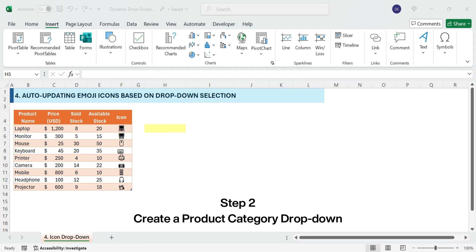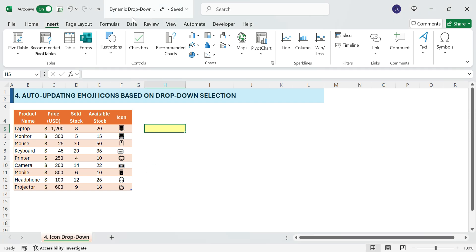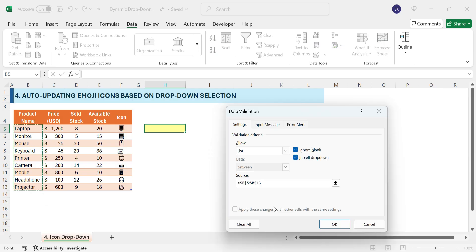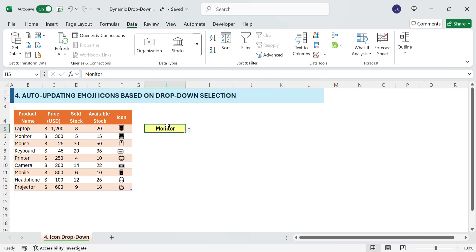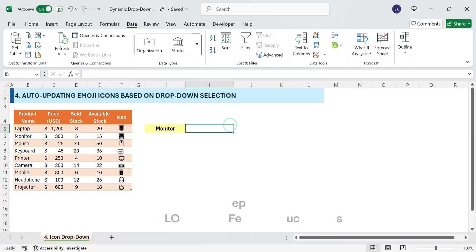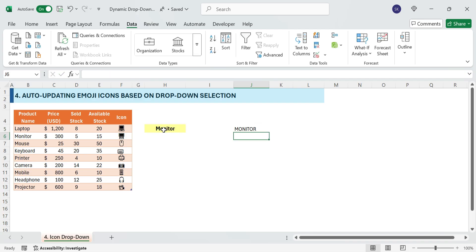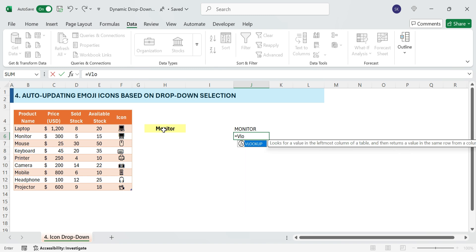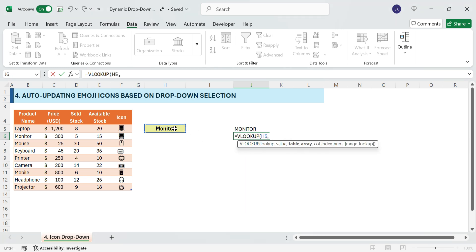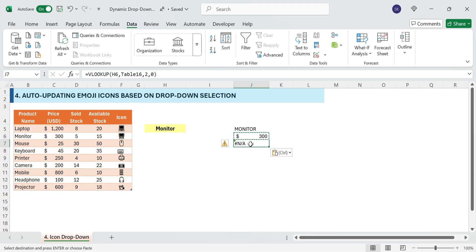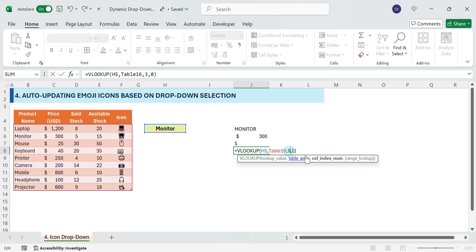Step 2: Create a product category drop-down. Select a cell, go to Data, Data Validation, choose List, and select the product category range. Click OK. Your drop-down is now ready. Step 3: On the right side, fetch product details for reference. Click on J5 and enter equals UPPER, then select the drop-down cell — this converts the selected drop-down value to uppercase. For Price, use the formula equals VLOOKUP: select the drop-down cell as the lookup value, choose the table range as the table array, set the column index to 2 for Price, use 0 for an exact match, and press Enter. Repeat for Sold Stocks and Available Stock using the relevant column index numbers.